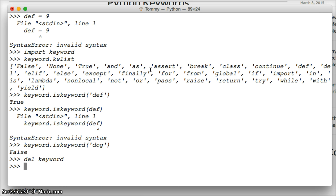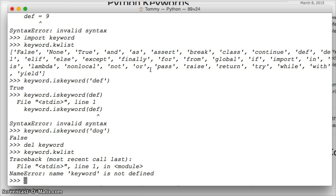And now if we go and try to get a keyword list, we get keyword dot k-w-l-i-s-t, and hit return, and we're going to get keyword not defined, because we removed the keyword module.